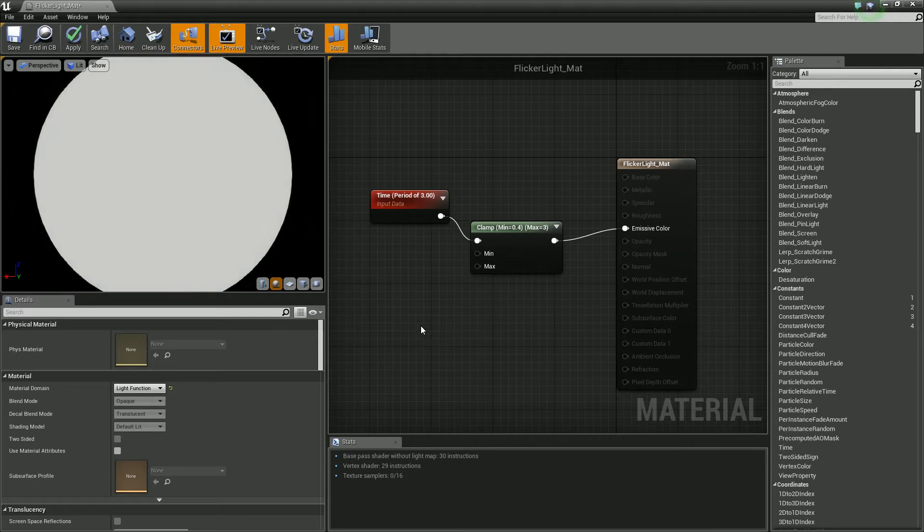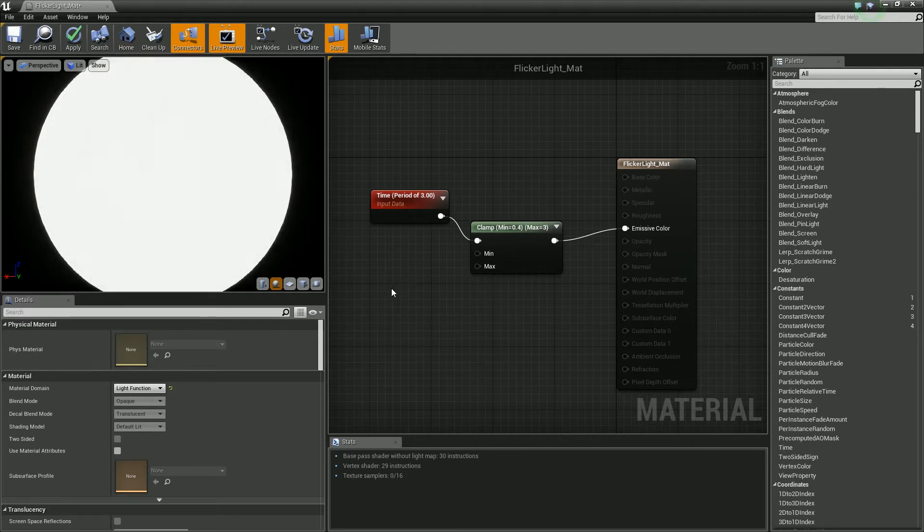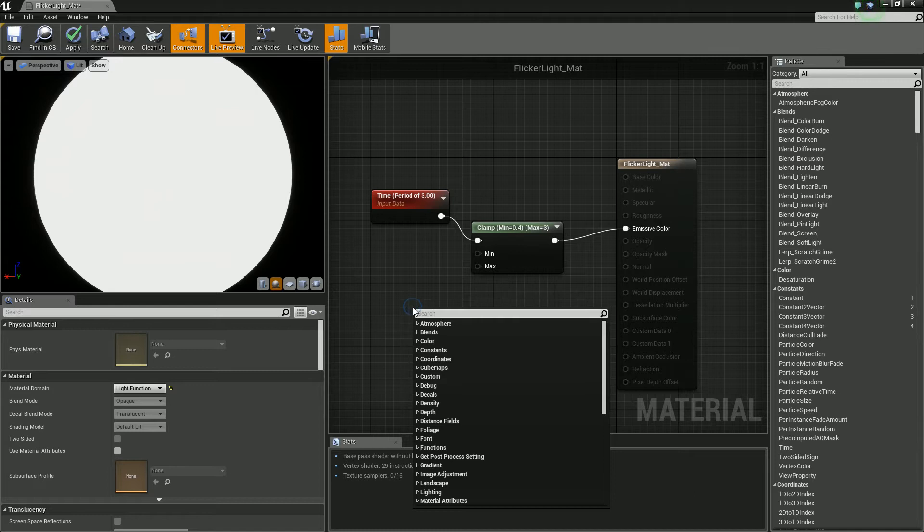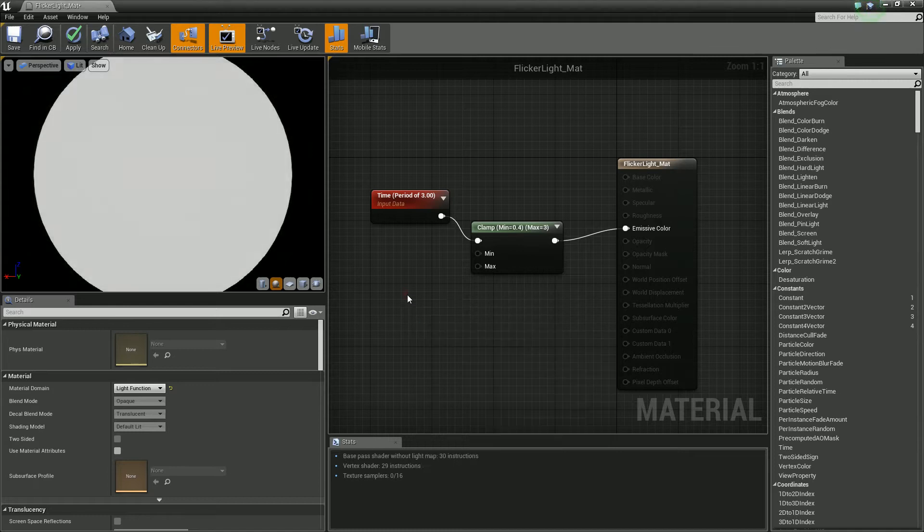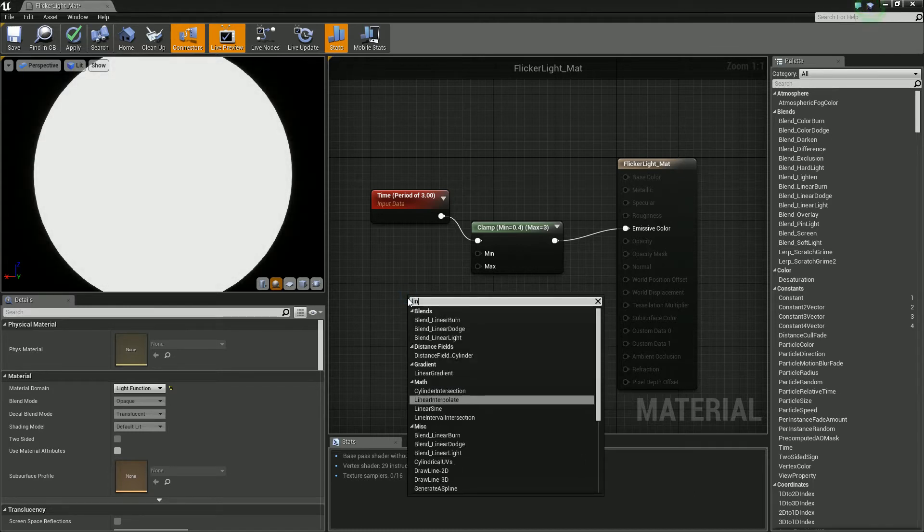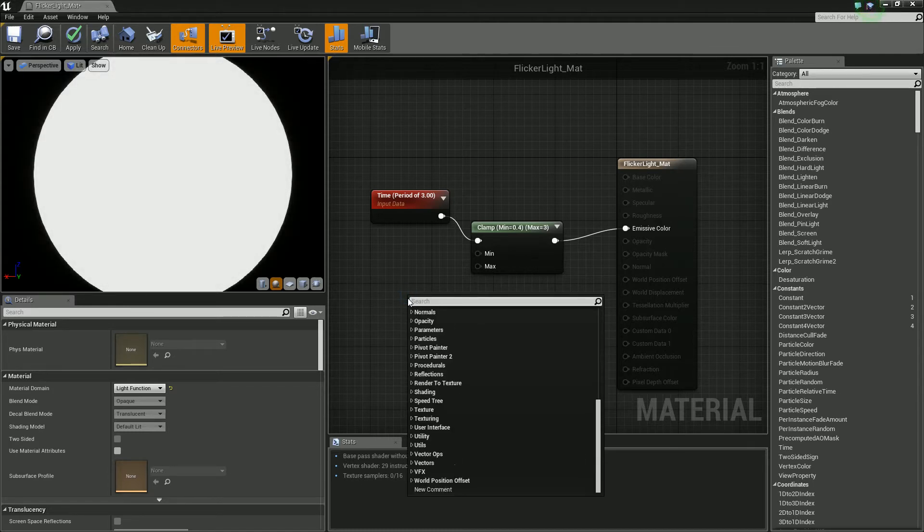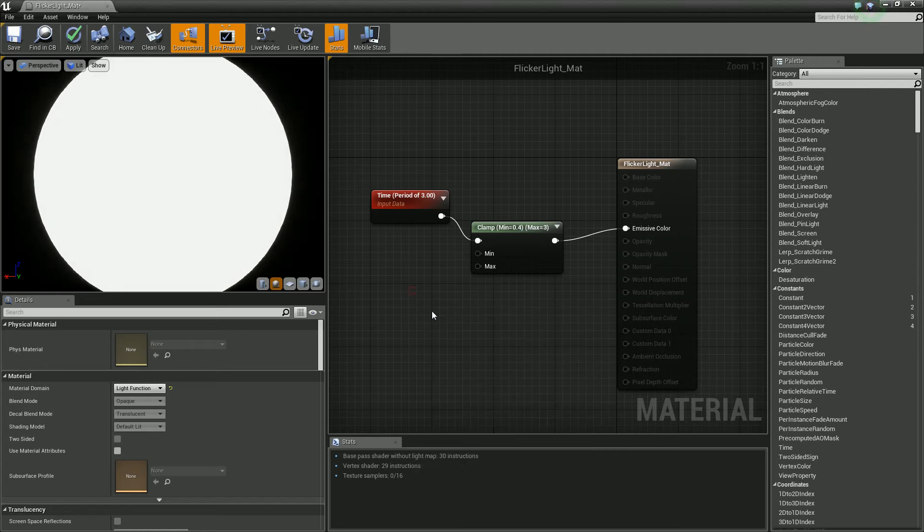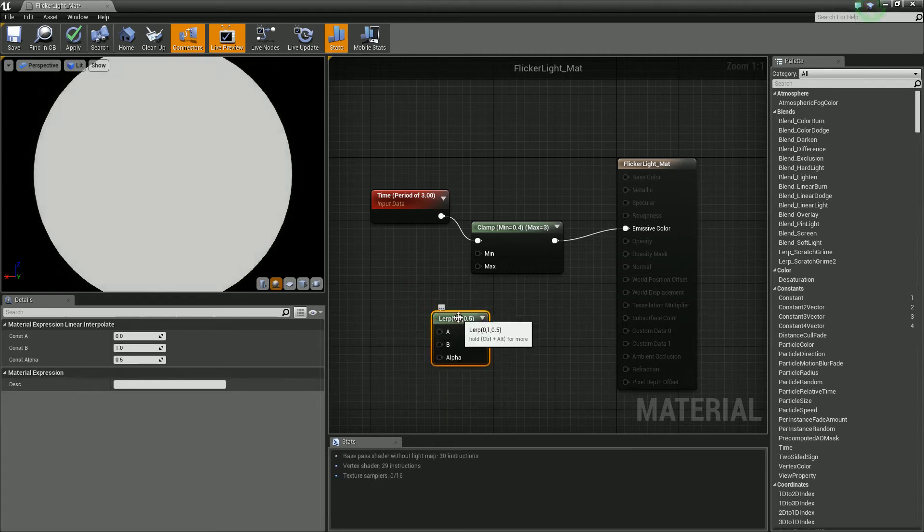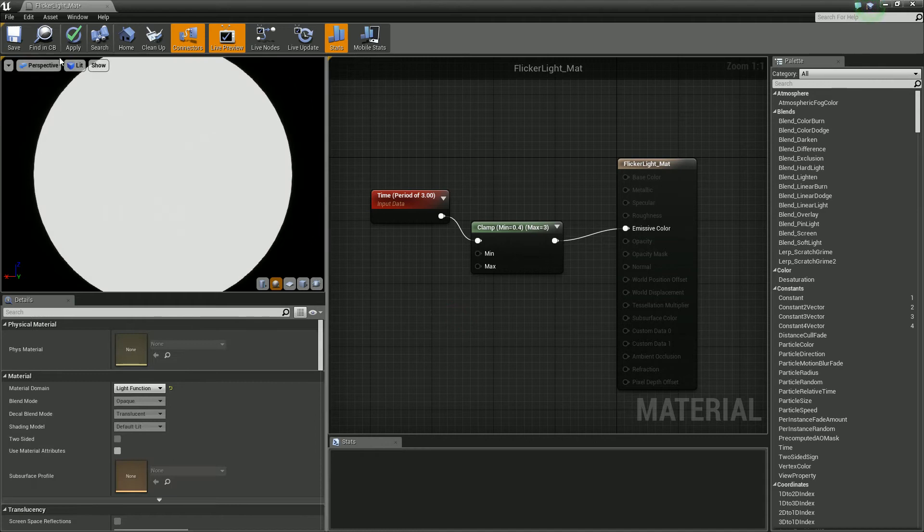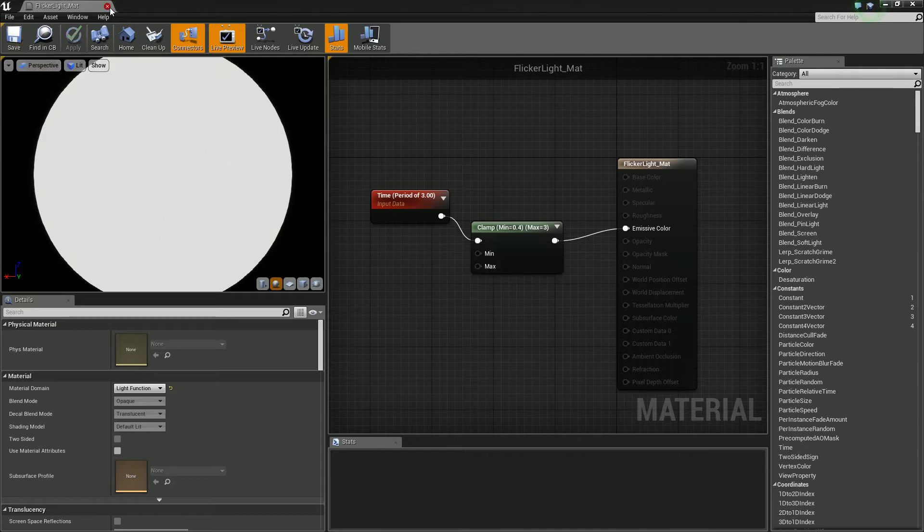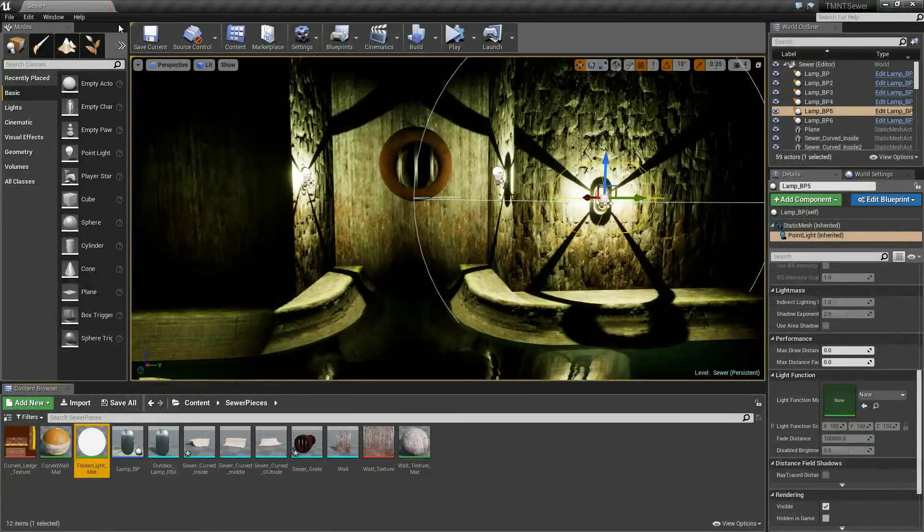Now that's sort of like a quick simple way of doing that. We could use like a linear interpolation and go between two points but I'm just going to stick with that for now and I might come back and sort of tweak and change this later. But for now that'll do. Let's give it a test.